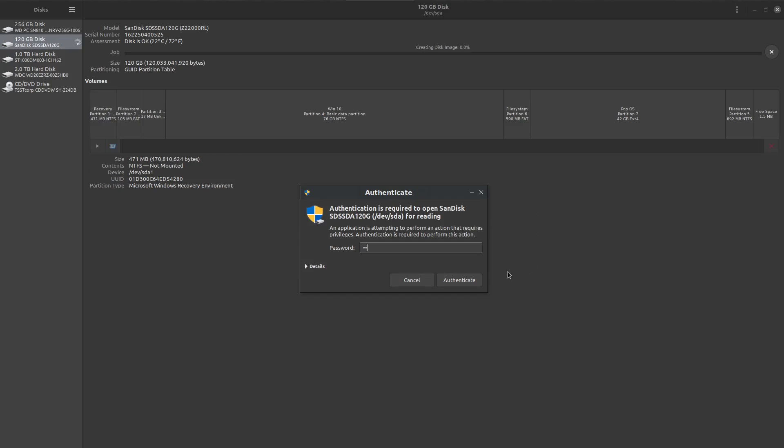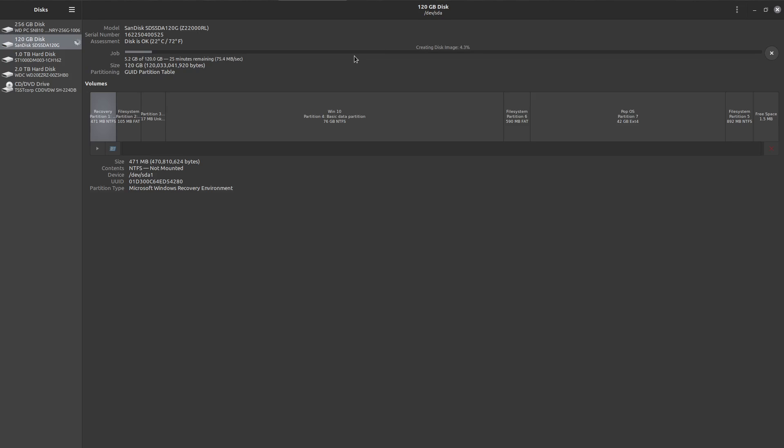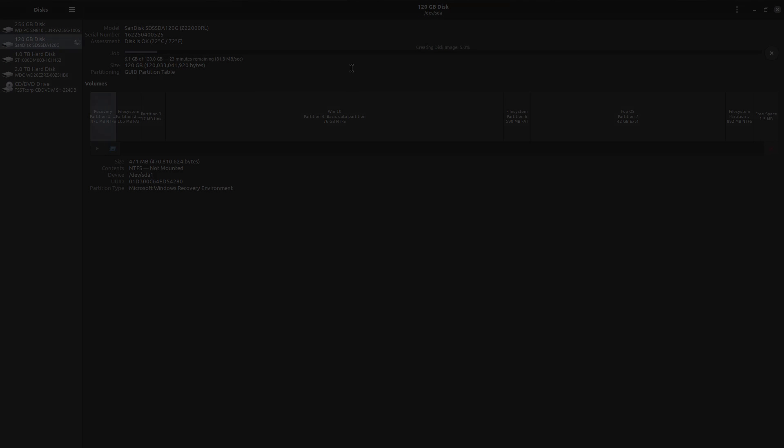You put in your password and at the top it's creating that image. That took about half an hour to write the 128 gigabyte image to my spinning hard drive. Even if the disk has free space, the image file is still the full size of the disk, so you're going to need at least 128 gigabytes of space on the destination drive.